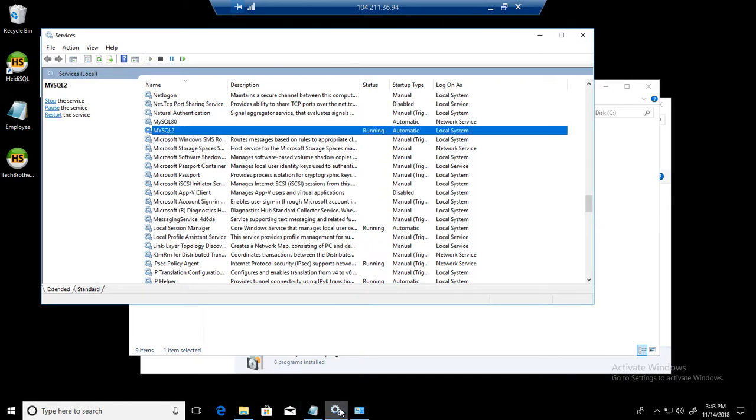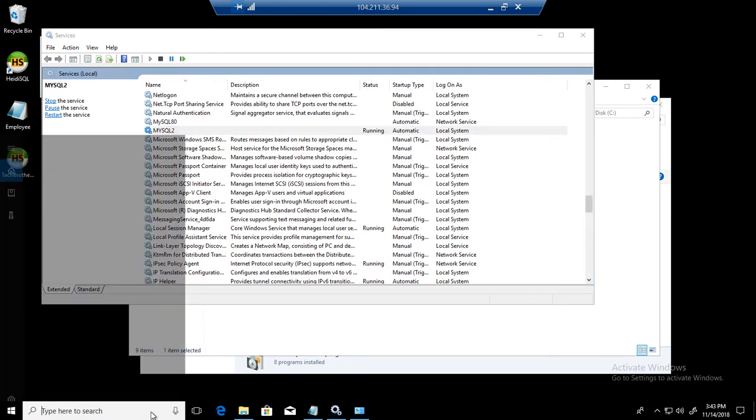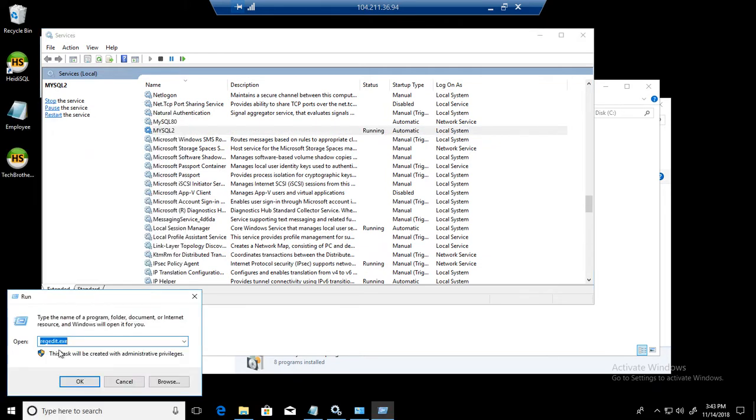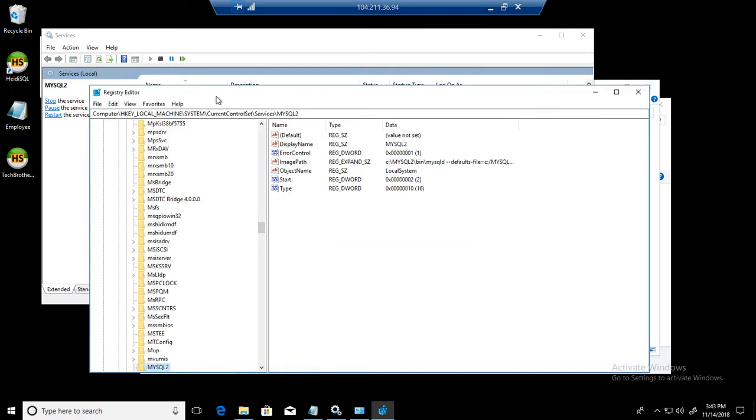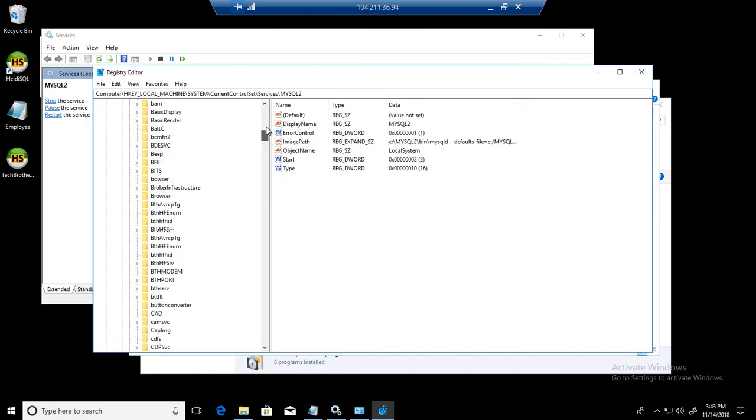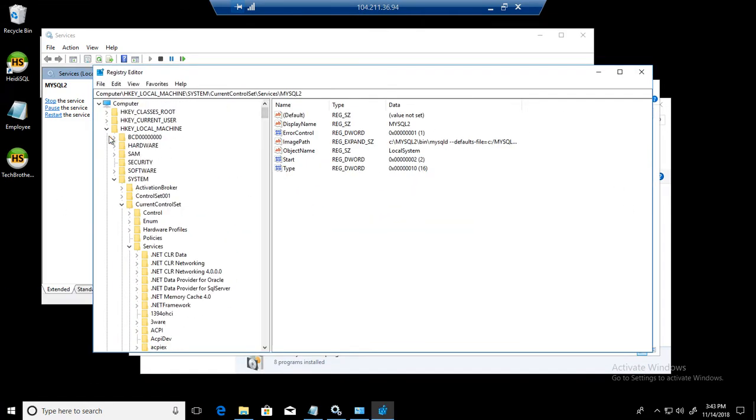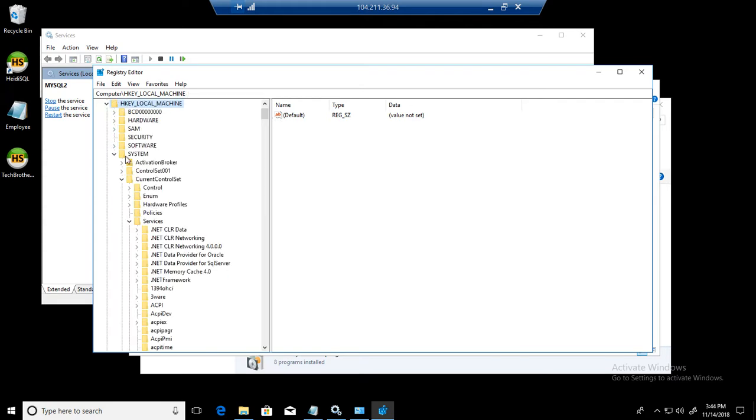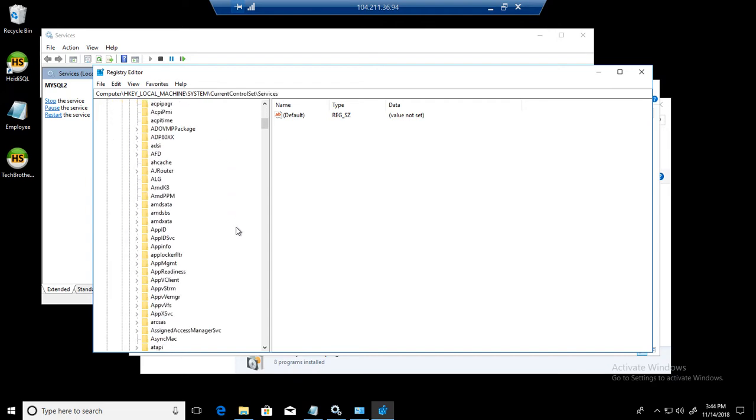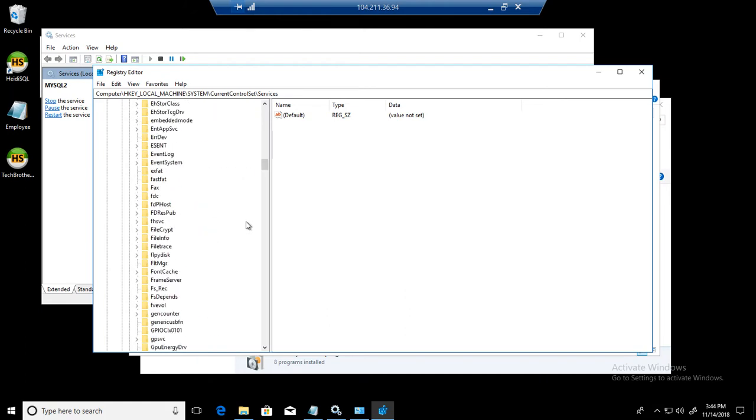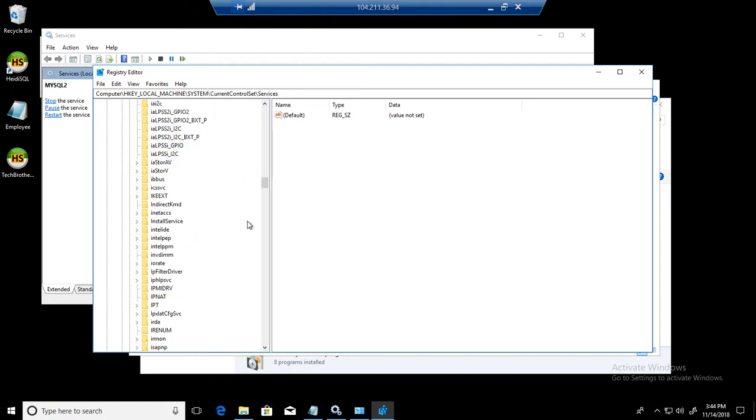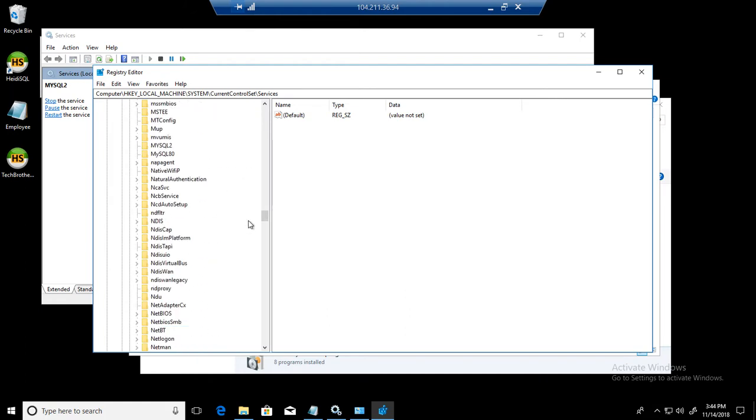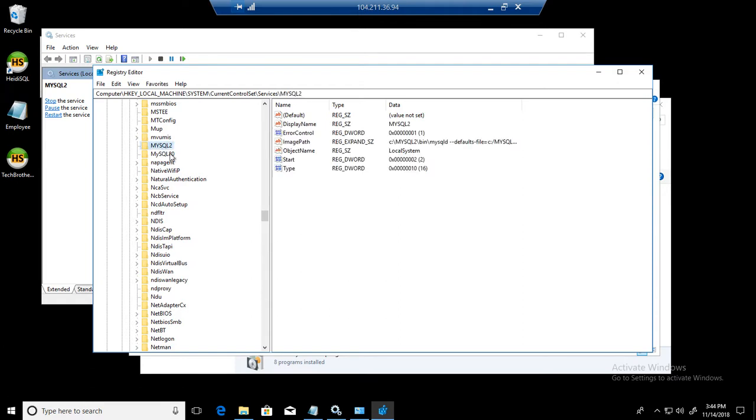So we go to the registry editor. What we are going to do, we are going to go to the run. In the run, we are going to type registry edit.exe and it will open the registry and here we will go to the HKEY_LOCAL_MACHINE. Then we will go to the system and then we will go to the current control set and we'll go to services. And here we will go to all the way that start with M because that's our MySQL. So you see right here, we have MySQL 2 and MySQL 80.